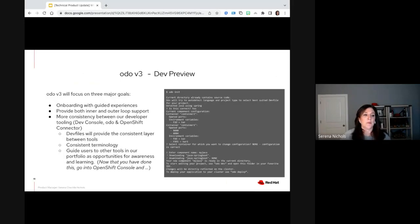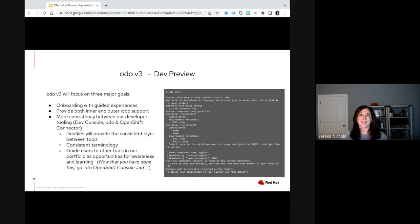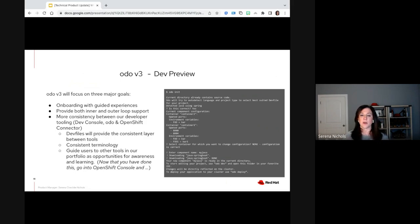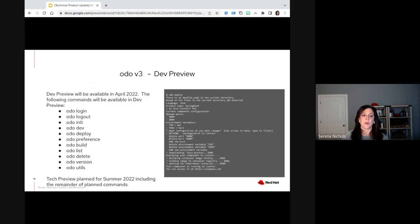I'm going to talk about ODO a little bit now. As we mentioned in our What's Next presentation, we talked about ODO V3 coming out and focusing on three major goals: onboarding with guided experiences, providing inner and outer loop support, and consistency between our entire portfolio. Coming out in the next month or so is an announcement for our initial dev preview of ODO V3. The dev preview will be in April, with the following commands available: ODO login and logout, ODO init, dev, deploy, preference, build, list, delete, version, and utils. Tech preview is planned for summer of 2022, including the remainder of our planned commands for ODO V3.